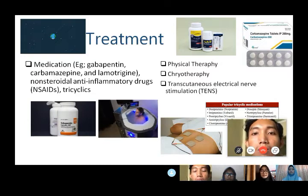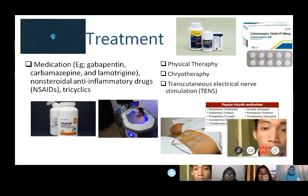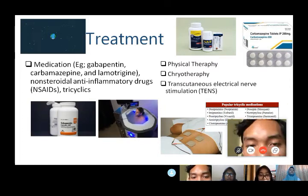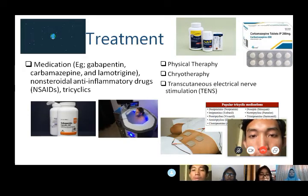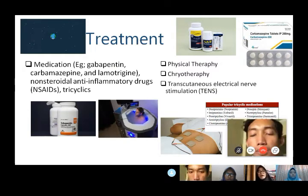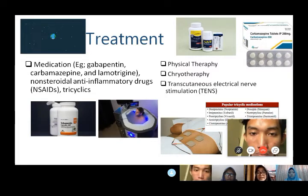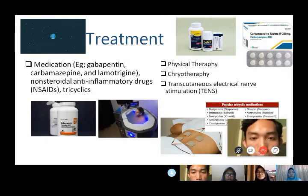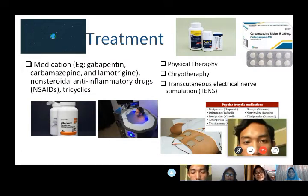For treatment, medication such as gabapentin, carbamazepine, and lamotrigine can be used, as well as anti-inflammatory drugs and tricyclic antidepressants. Besides medication, psychotherapy, physiotherapy, and transcutaneous electrical nerve stimulation can be used to relieve pain.